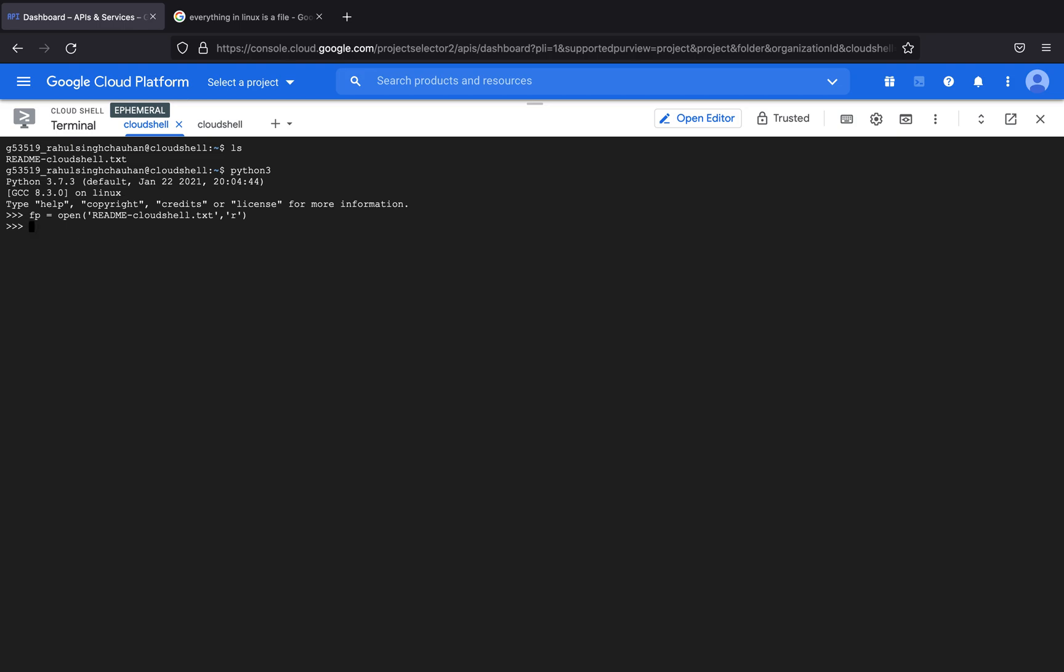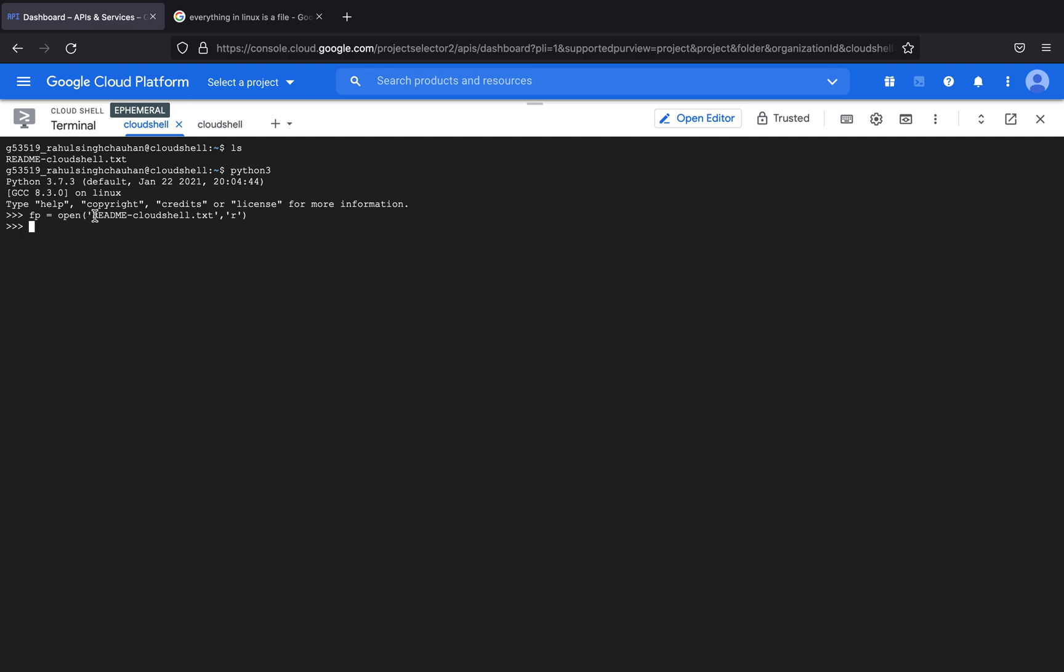Before I tell you what I'm trying to do, I would like to first tell you about something called a file pointer. A file pointer is something that points to a file - it is nothing but just a reference to a memory location where this file will actually be stored. As you can see I have a method called open and I have supplied the name of the file which is readme cloud shell.txt in read mode, and fp stands for file pointer.